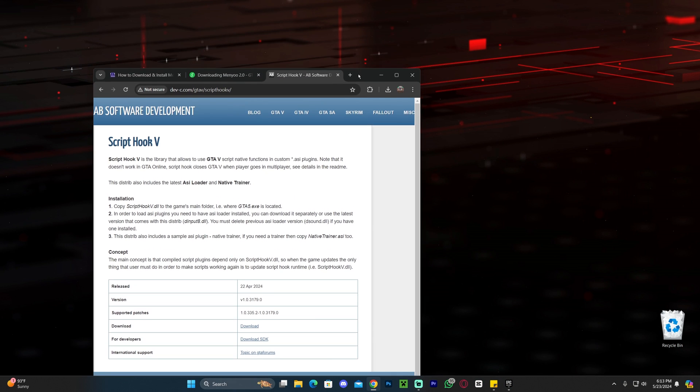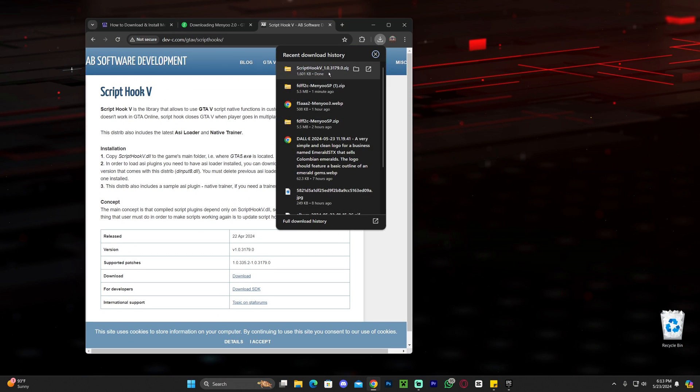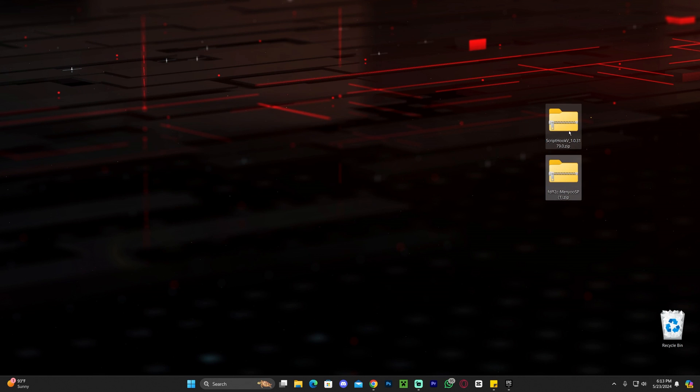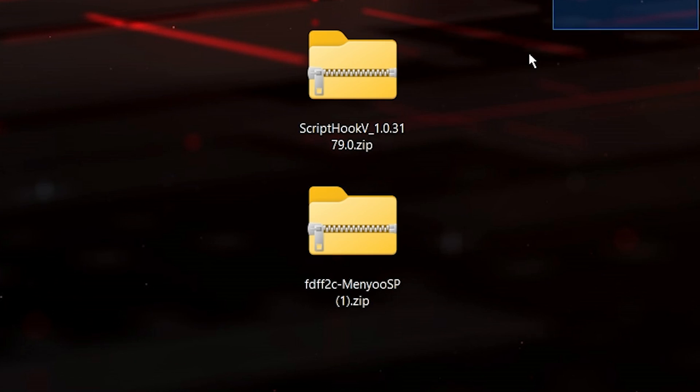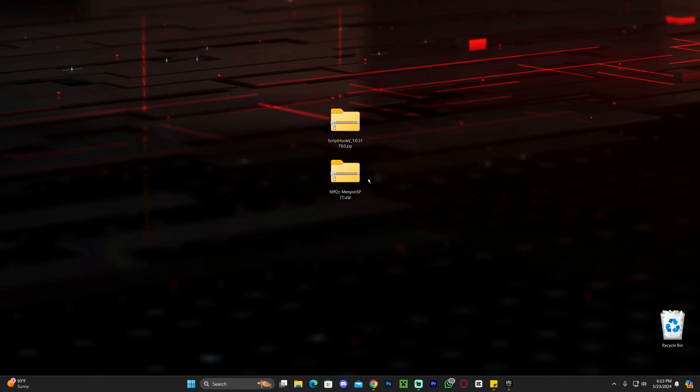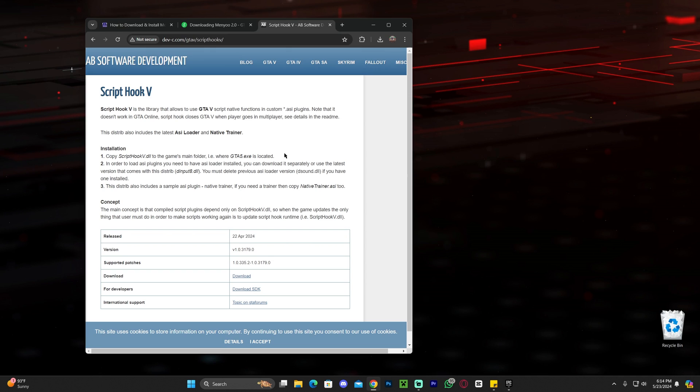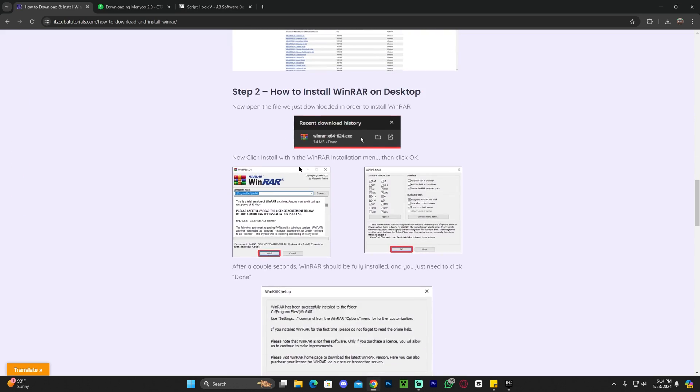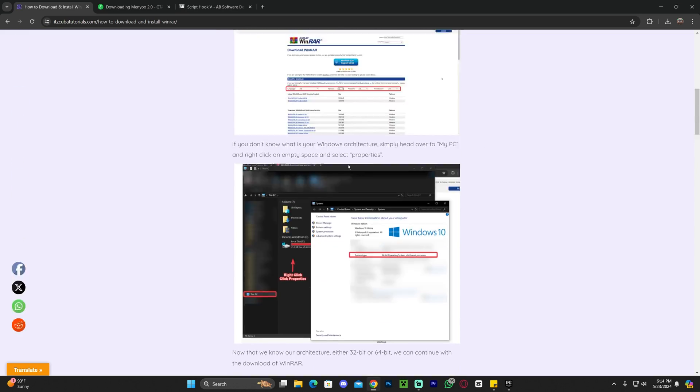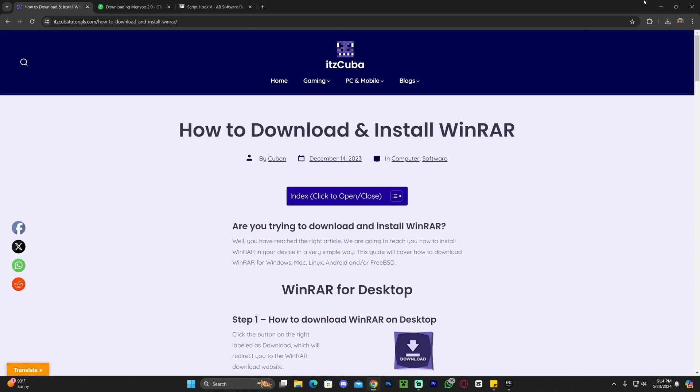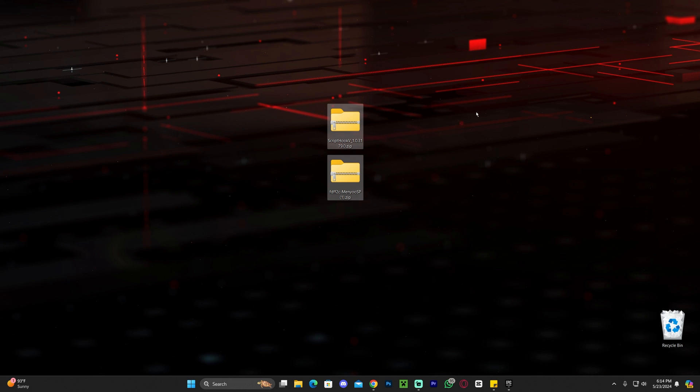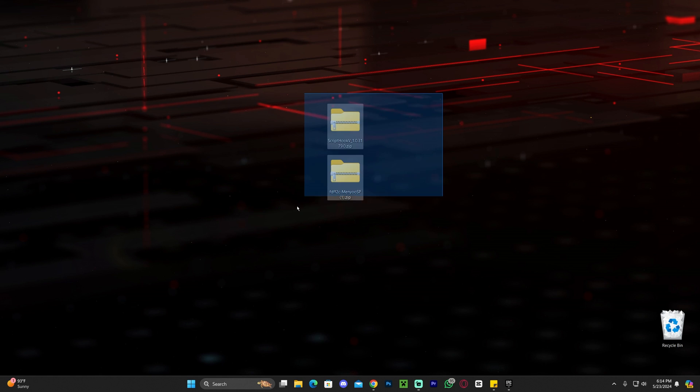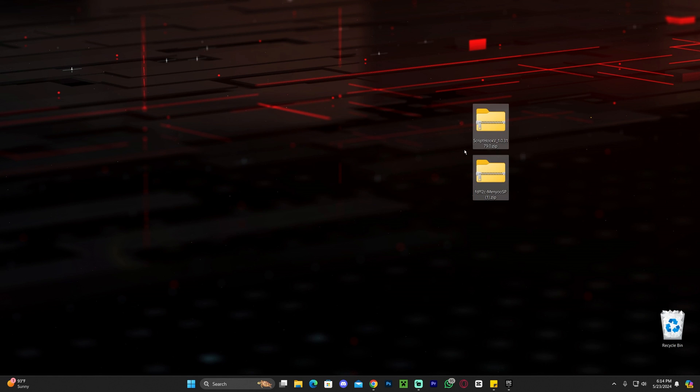Now that we downloaded these both files, the script hook V and the menu 2.0, let's go ahead and drop them into our desktop. With these two files in our desktop, you will see that these are zip files. Now, if you're using Windows 11, don't worry, because we could open zip files in Windows 11 like if they were regular folders. However, if you're using an older operating system, you might need to go ahead and download and install WinRar. I'm going to go ahead and leave this guide in the description. This is a guide on how to download and install WinRar. WinRar is going to allow you to open these zip files. So that's probably going to be the fourth link in the description. Just a quick guide on how to install WinRar.